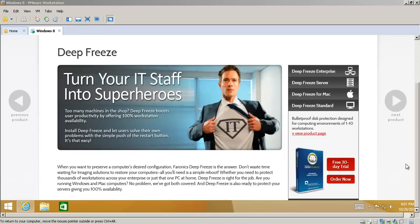Hey guys, Matt here. I want to go ahead and do a little review on a product that I just started using for a few parents, some of my clients. It's called Deep Freeze Standard.